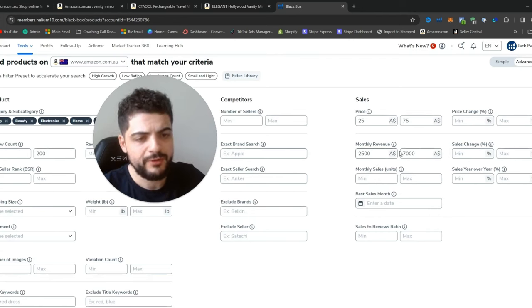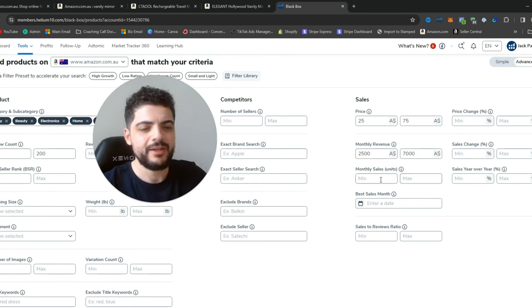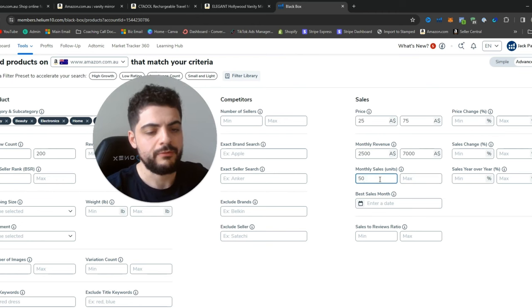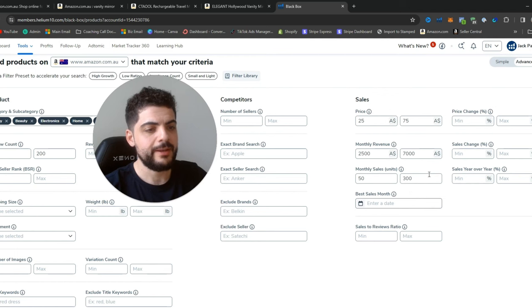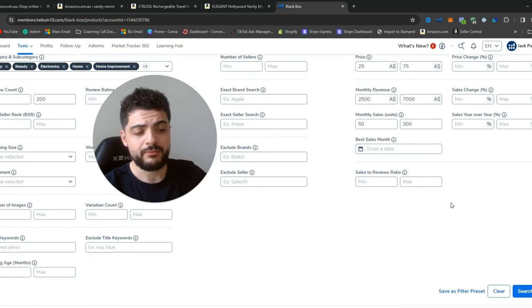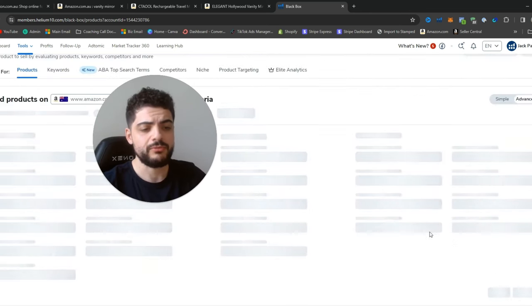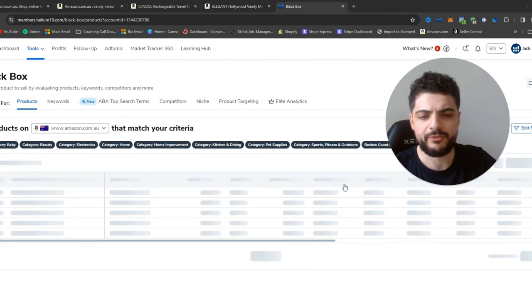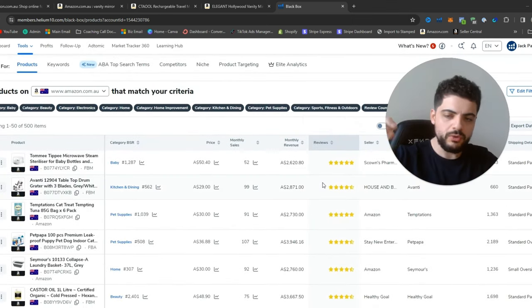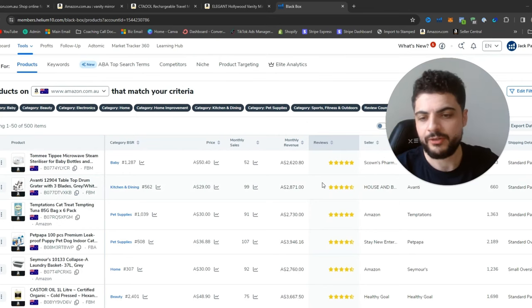So we'll look at $2,500 to $7,000 monthly revenue. For monthly sales units, you could maybe do a minimum of 50 units per month, up to 300 per month — it really depends. That's really all I use. You can go more into depth with this, but I don't usually. So we'll go ahead and hit search and see what comes up. What this does is show you all the different products that come up under these parameters you've chosen.